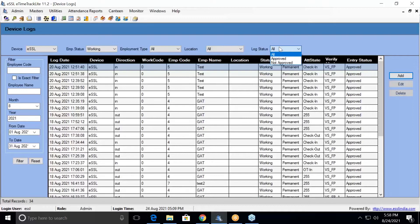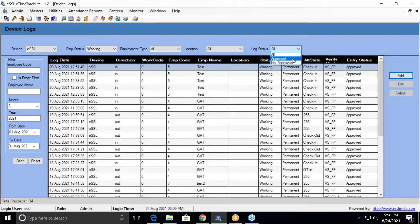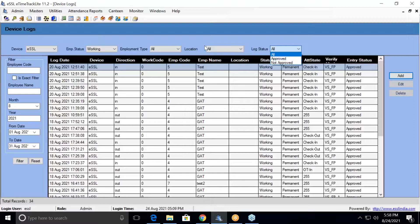According to status, if you are putting manual entries and they are not approved, those entries you can see from here. In the log records, you can add manual punches.